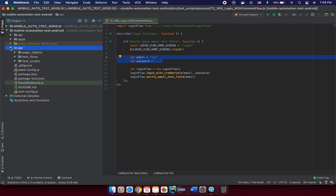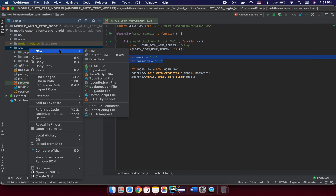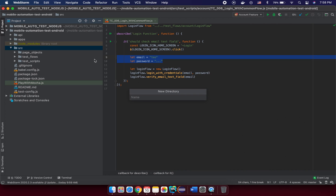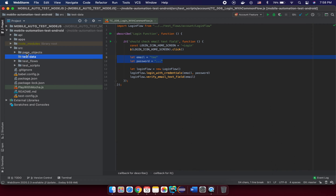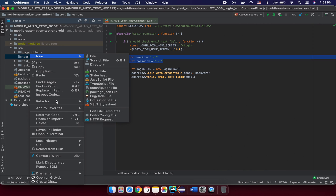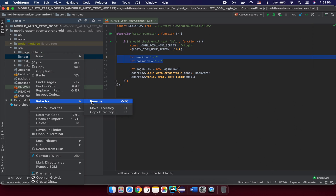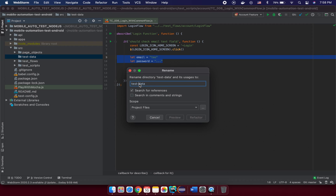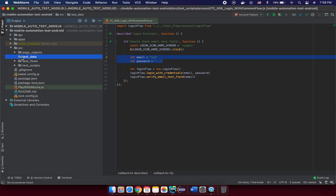Under the source directory, right-click and create a new directory with the name 'test-data'. You can put any other name, but I suggest something like 'test-data'. Try to make it consistent with your naming conventions — for example, 'test-data', 'base-script', 'test-flow' — to keep all the directories in your project consistent.